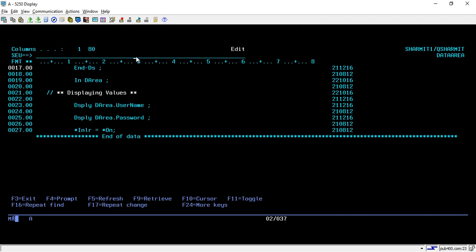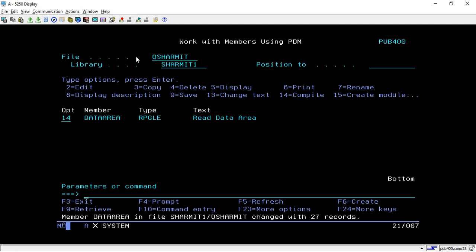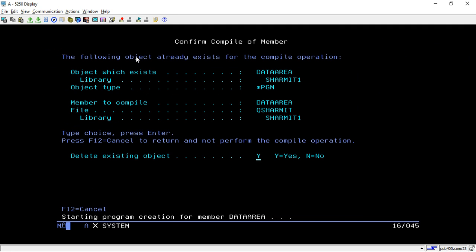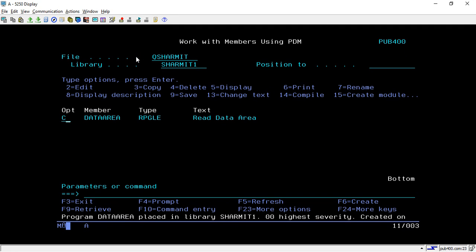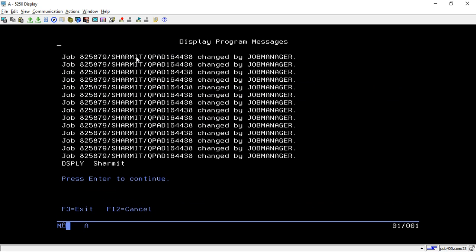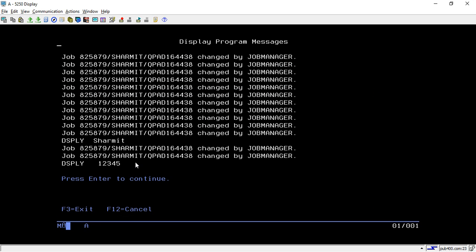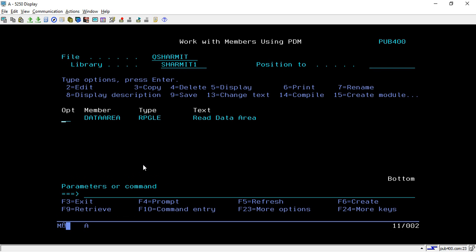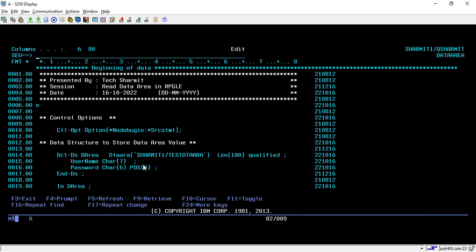DSPLY DAREA.USERNAME, DAREA.PASSWORD, and then *INLR equals *ON. Let's compile and see whether we are able to retrieve the data. I'm calling it. Yes, it returns SHERMIT as username and 12345 as password, which is correct.